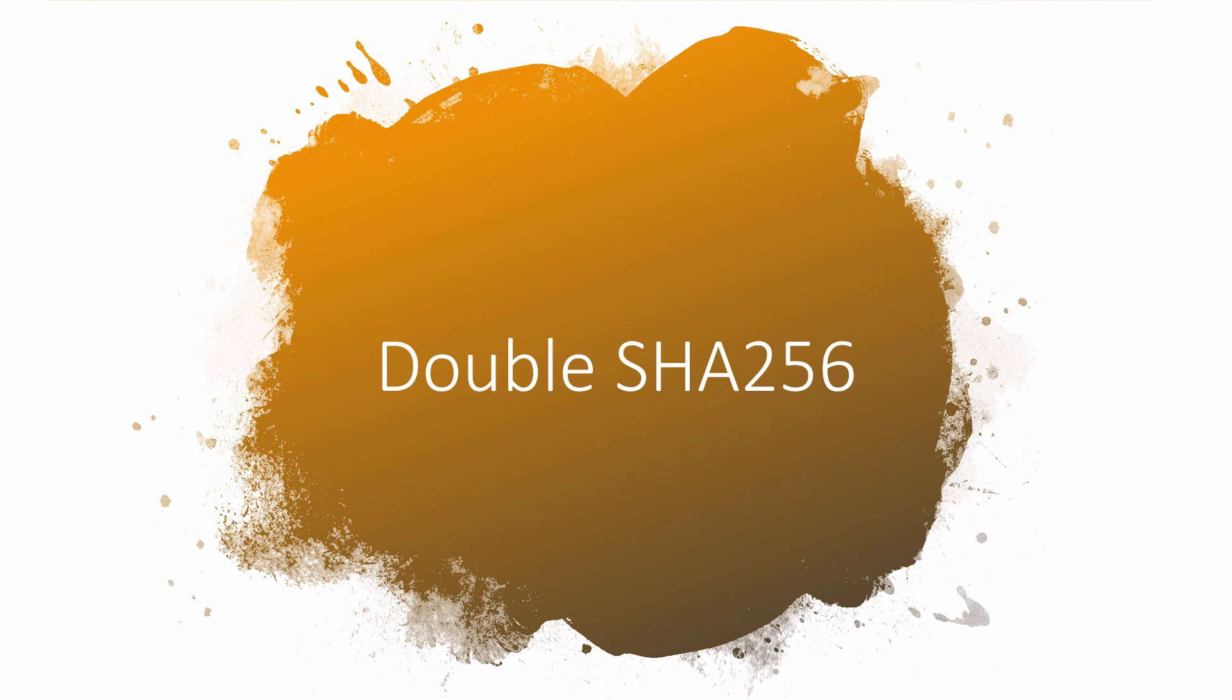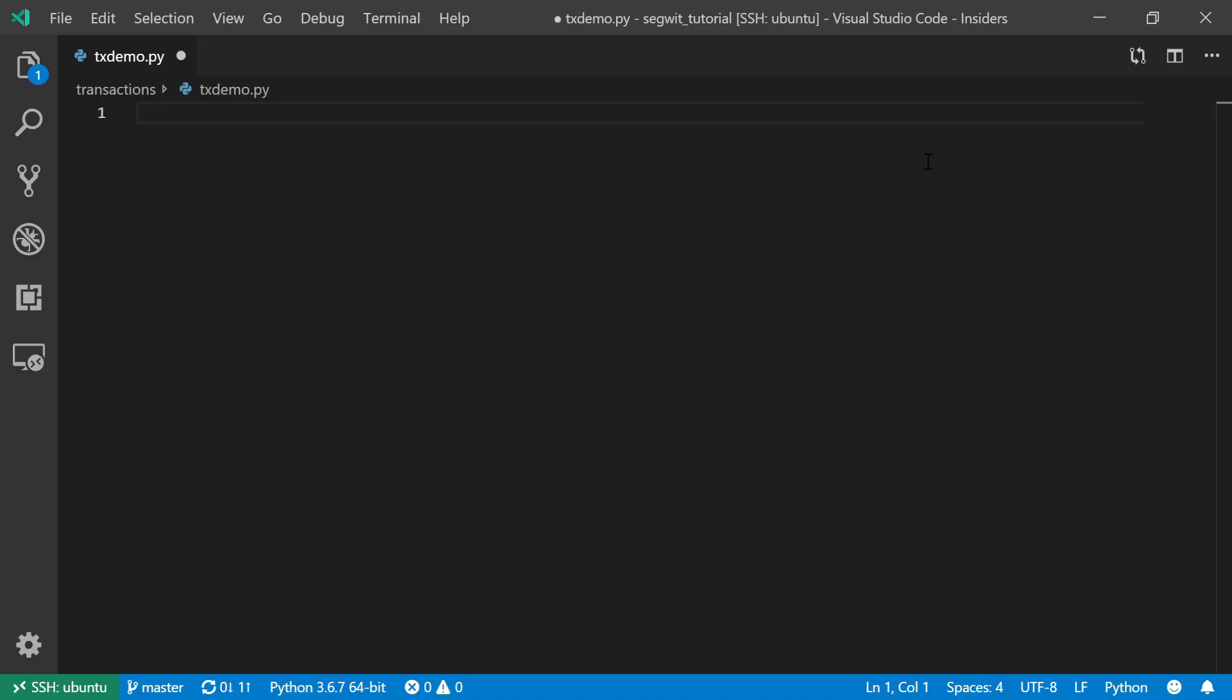But in this case, the process of hashing repeats itself six times during the creation of the SegWit transaction. So in order to avoid repeating this process six times, I will create the only function in this tutorial, and this function will be the double SHA-256.